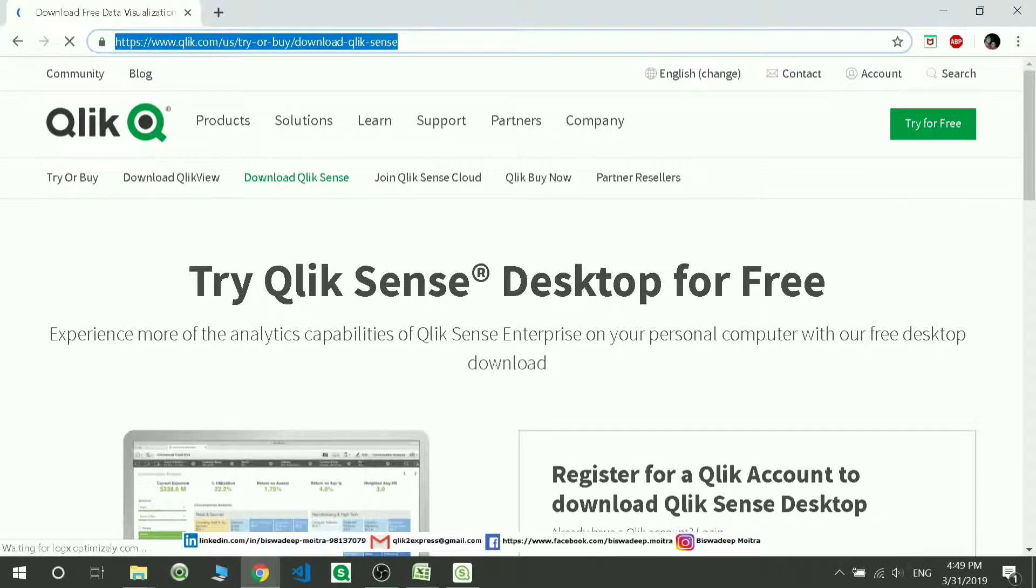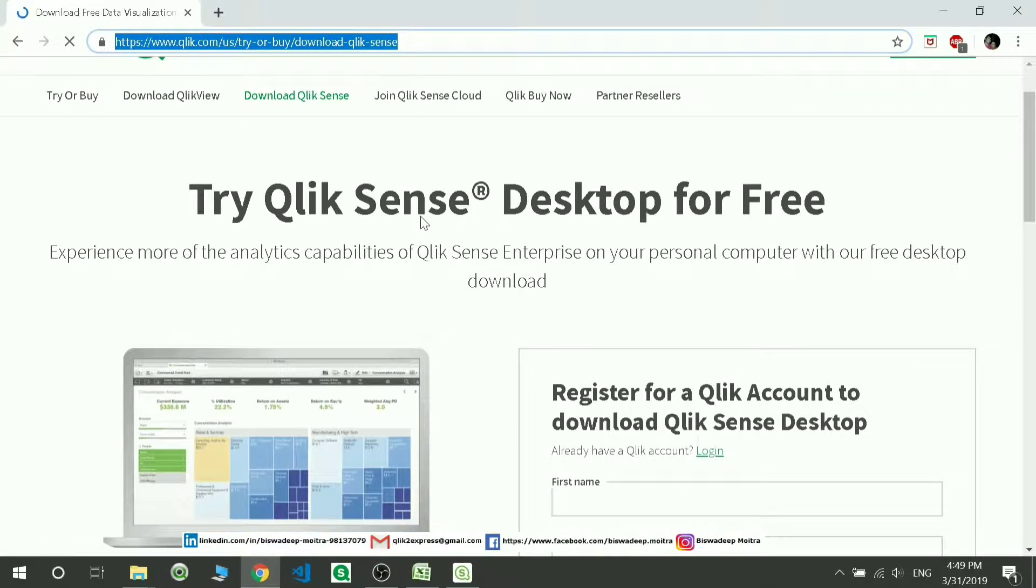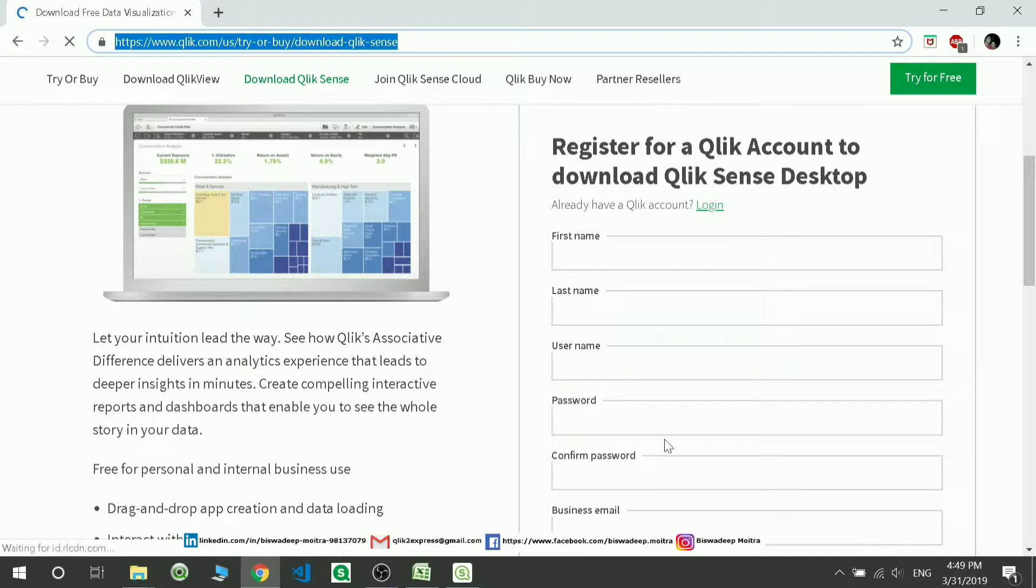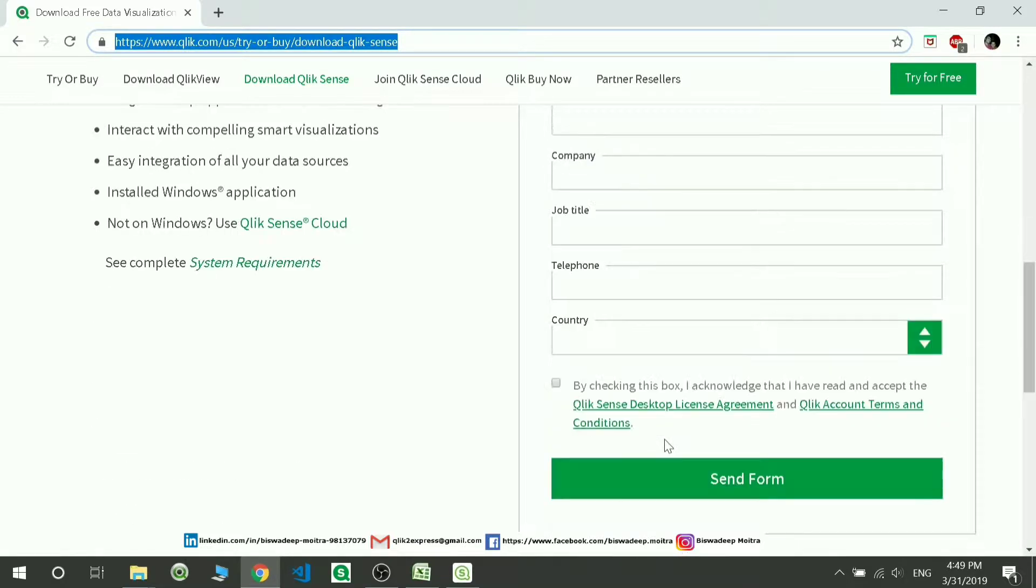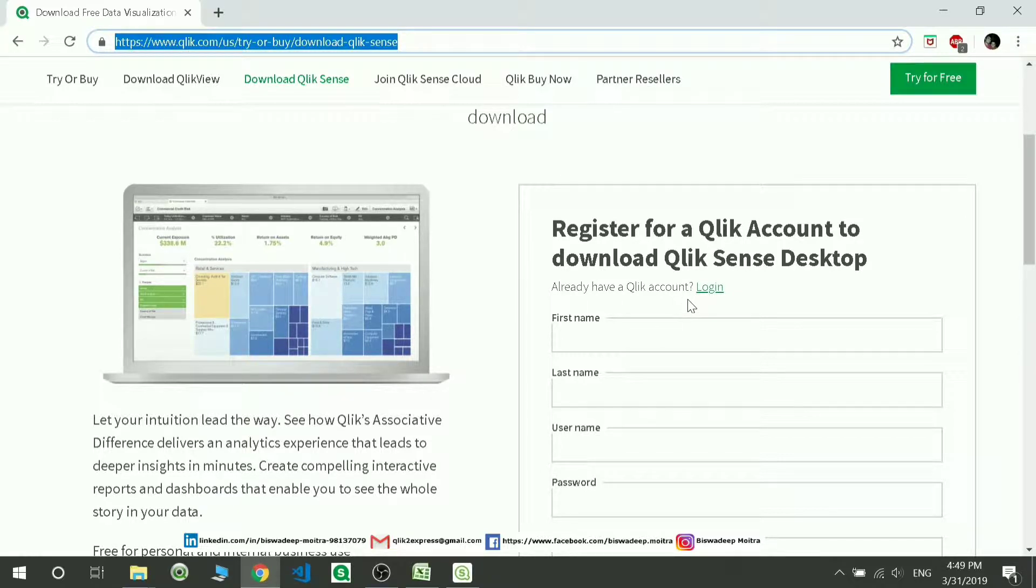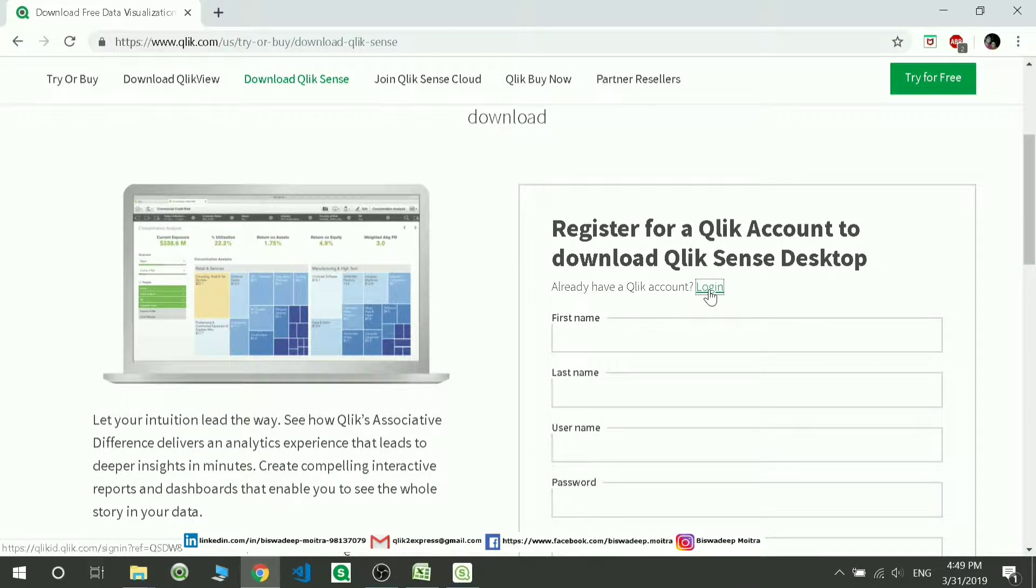If you are a first-time user, you have to fill in these details, check this box, and send the form. Otherwise, if you are already a login user, you have to click on this login.